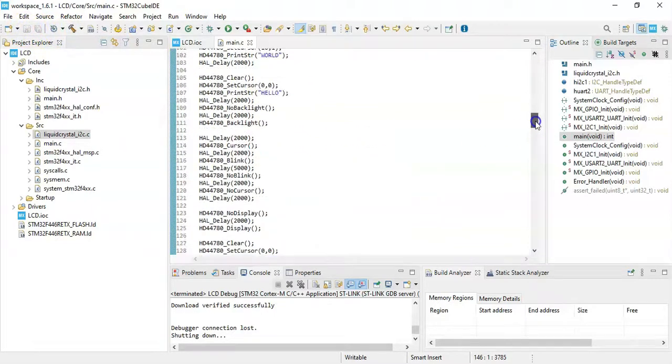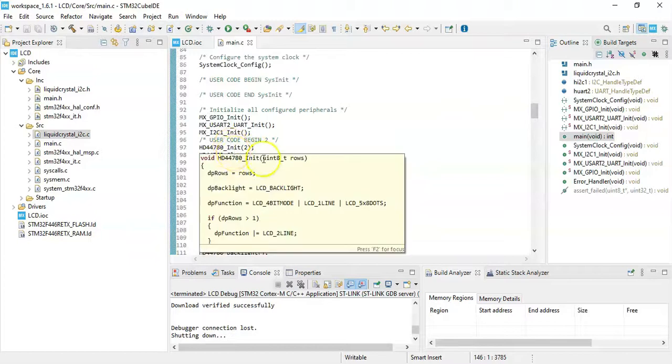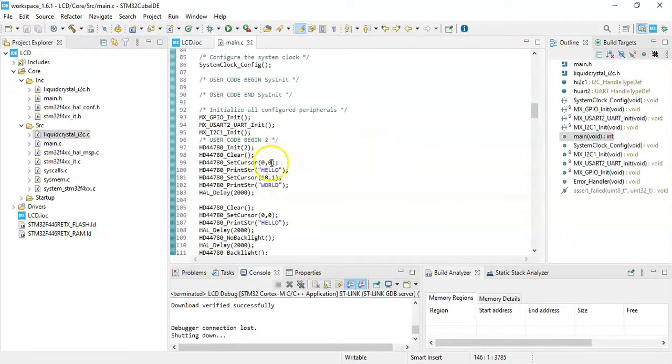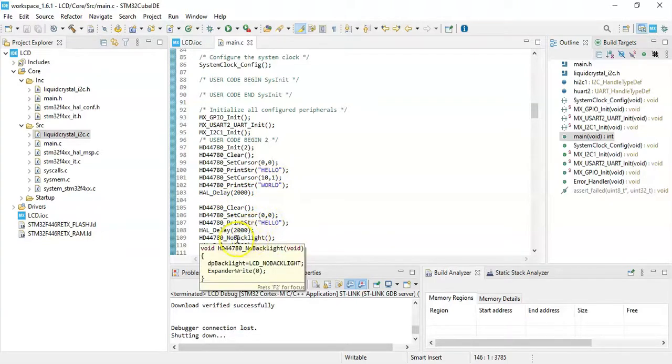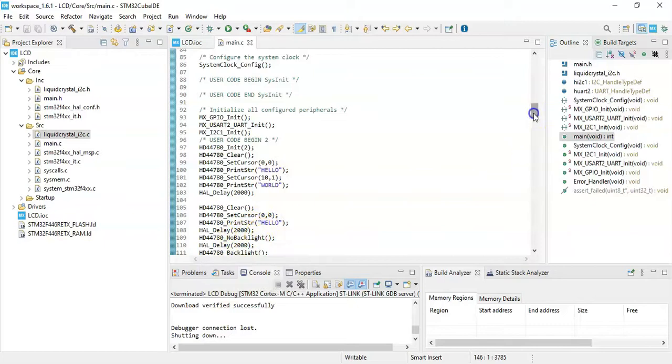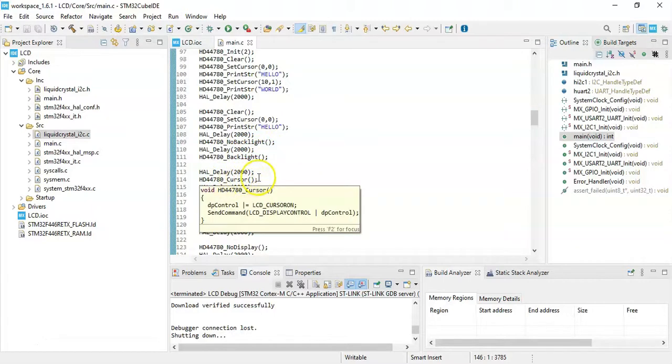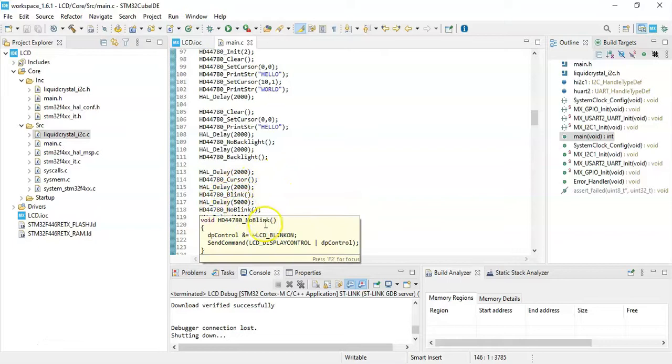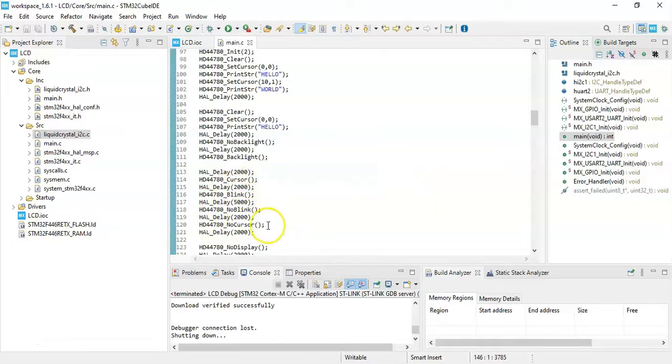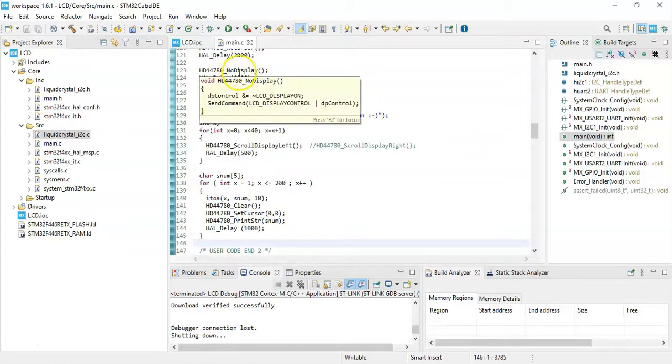What's happening here is initialize and clear and set the cursor to 0,0 and hello. Cursor to 1,0, next line, world. And then clear, and we print only hello. And then backlight off, sorry, backlight off, backlight on, and cursor on, cursor blink, no blink, and cursor off. And no display for two seconds, and then display.